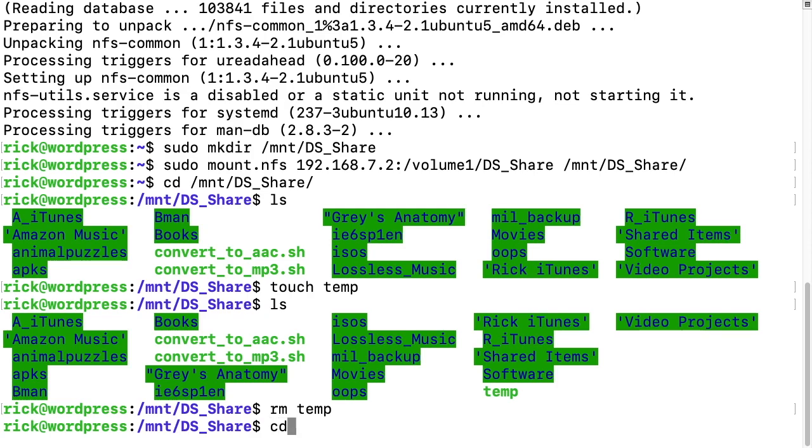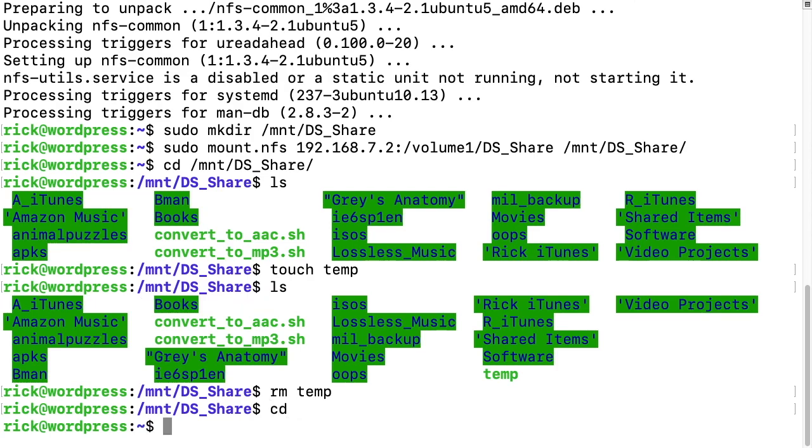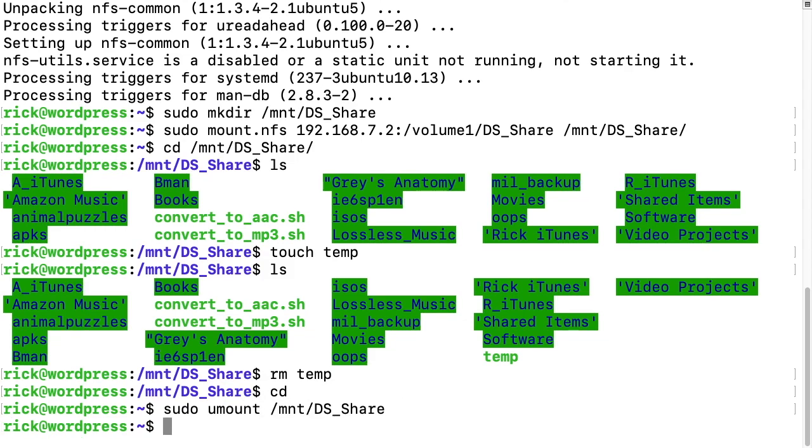And then if I type cd that'll take me back to my home directory, and to unmount this we type sudo space umount space and then the path to the share and that will unmount that share. So now we've talked about mounting a share. If we want to do that when the system boots up, we want to add that into fstab.